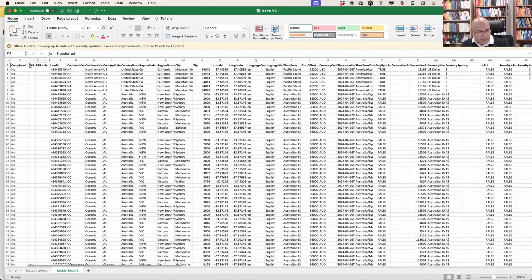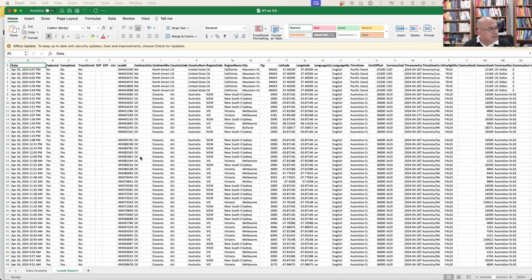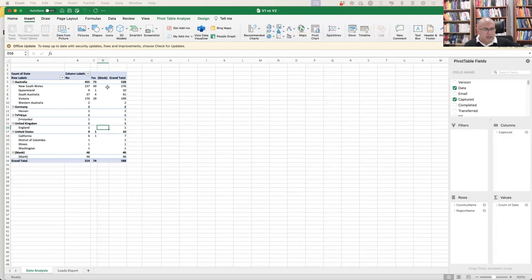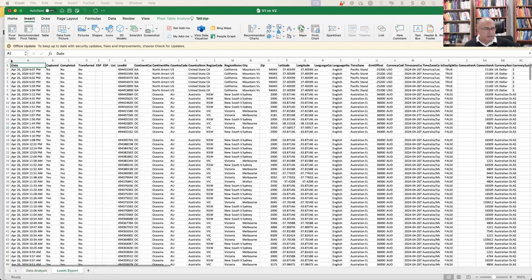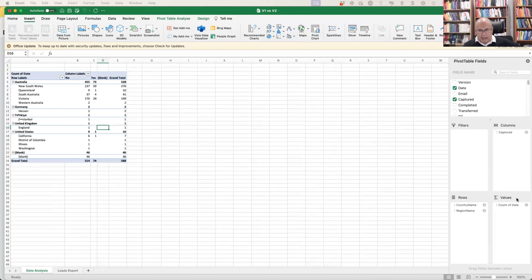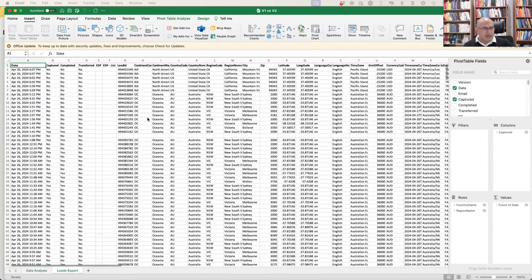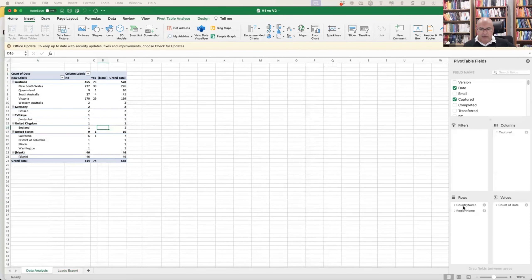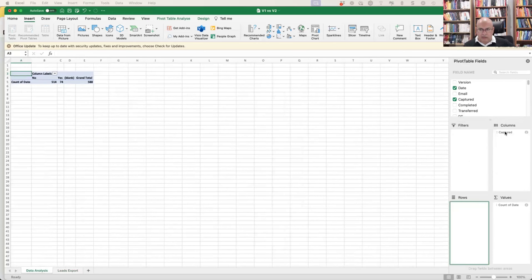This is an Australian campaign. Let's do a deep dive — a very simple pivot table. Insert pivot table, click the node, and it automatically builds. I normally put the date field in the values, because there's not a single line that doesn't have a date, so we're just counting dates. That captures every data point.